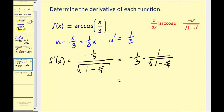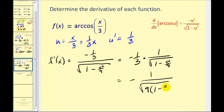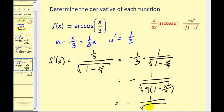Multiplying these fractions together, the product is negative and the numerator is 1. Now, the 3 outside the square root can be brought inside as a 9, since the square root of 9 gives us 3. So this becomes the square root of 9 times the quantity 1 minus x squared over 9. This eliminates the fractions underneath the square root, simplifying to negative 1 over the square root of 9 minus x squared. This is typically how most textbooks prefer the answer to be written, and the final form of the derivative is this.